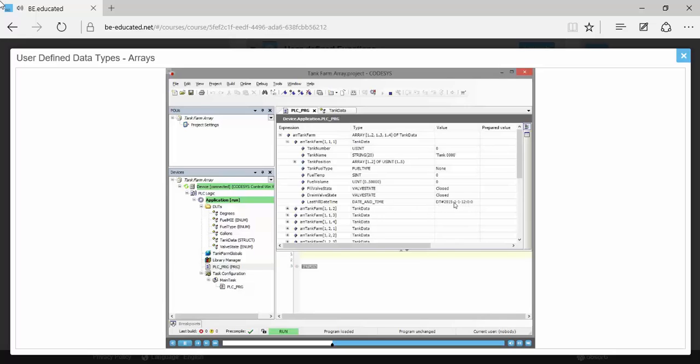So we're initialized with the last fill date and time is initialized to 2015 January 1st at 12 noon. So we've not done anything yet with that.